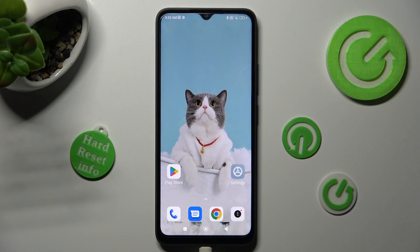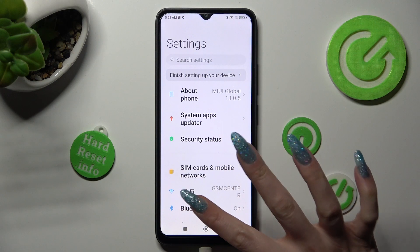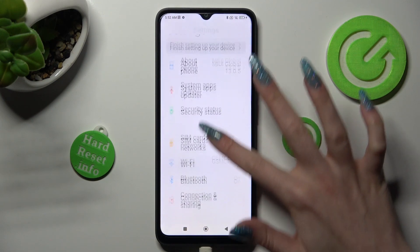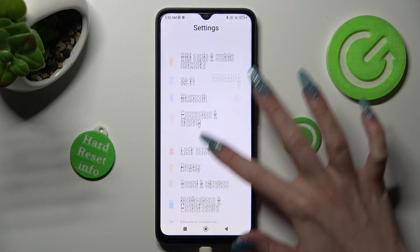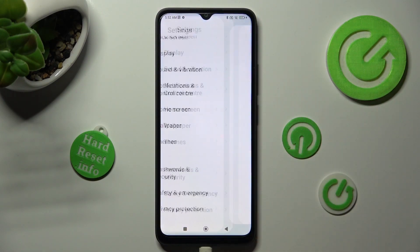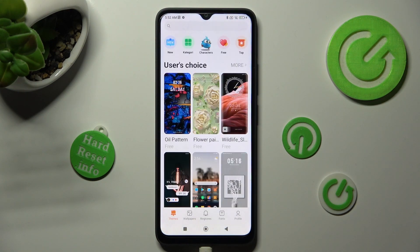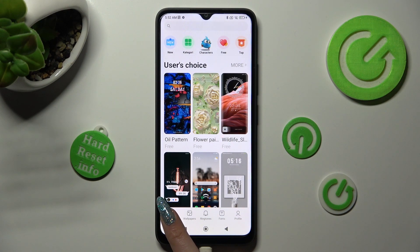First of all, you need to access Settings, scroll down, and tap on the Themes section. Now click on Themes at the bottom left corner and click on the search bar.